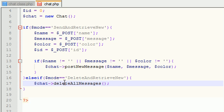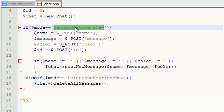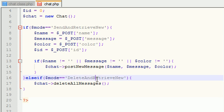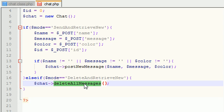That's all it does. So basically, send and retrieve new messages, that's what that mode does. And delete and retrieve new messages deletes the messages.